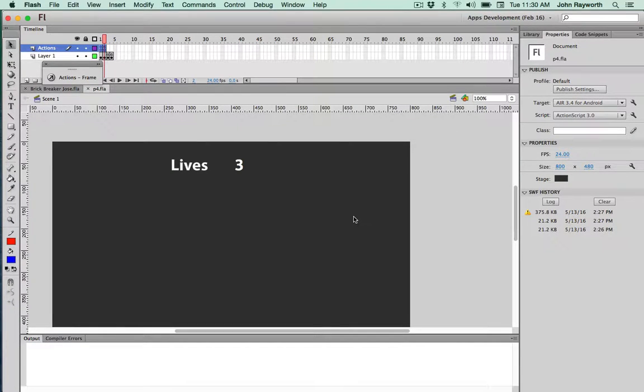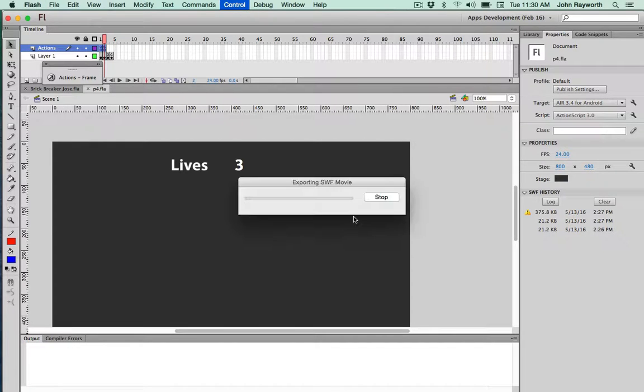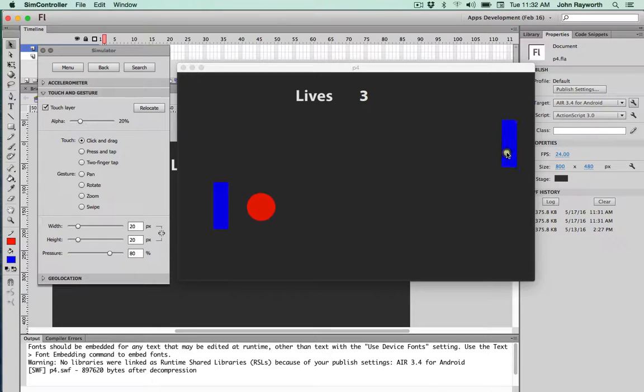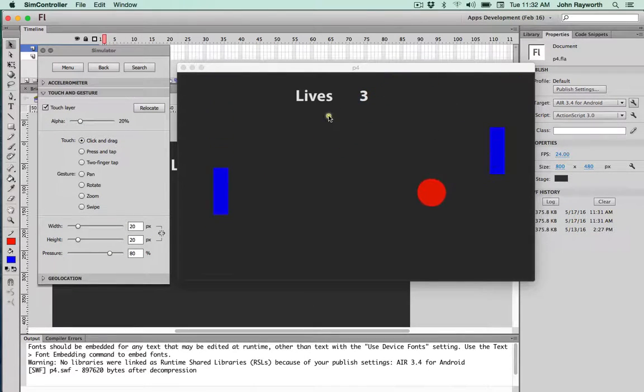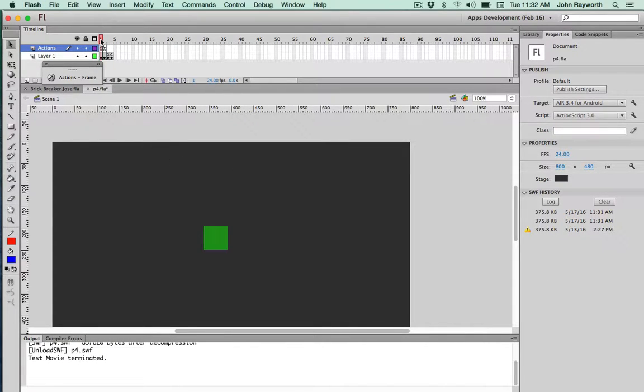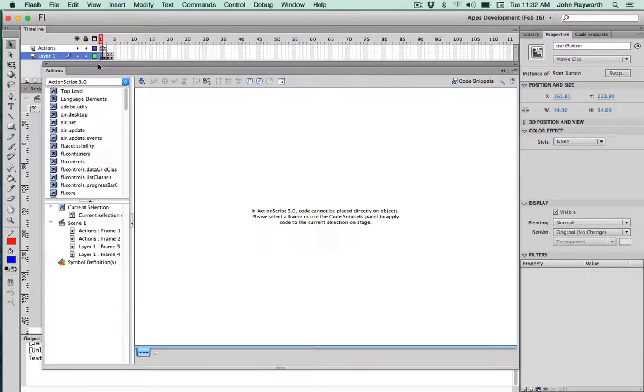Pong. Flash with Air for Android. This is a two paddle pong. Frame number one just has the button.